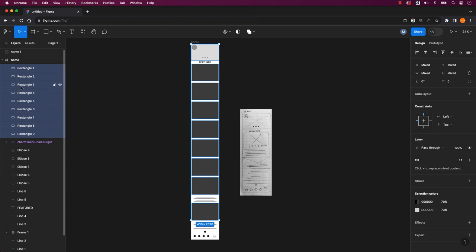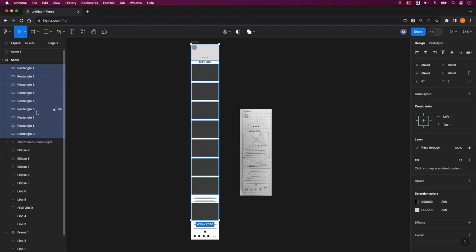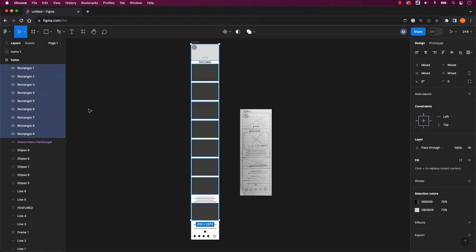If you happen to come across a layer that shouldn't be part of the bulk renaming process, don't worry. Just hold down the command key on a Mac or the control key on a PC and click on the specific layer to unselect it from the group.